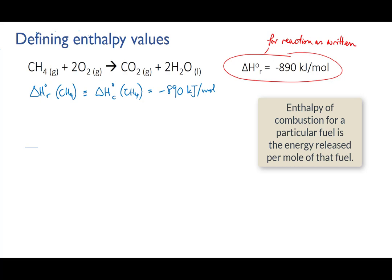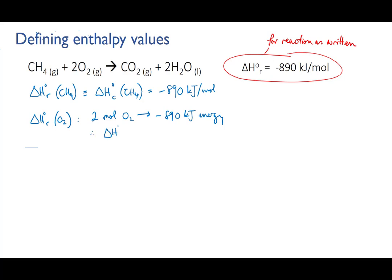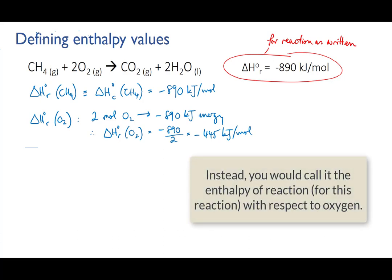However, if we were instead interested in the energy as a function of the amount of oxygen that was used, we would have to do an adjustment. 890 kilojoules of energy is released for every two moles of oxygen used. So the enthalpy of reaction with respect to oxygen would be 890 divided by 2 — that's minus 445 kilojoules per mole of oxygen. We wouldn't call this the enthalpy of combustion of oxygen, since the oxygen is not combusting; it is an oxidising agent.